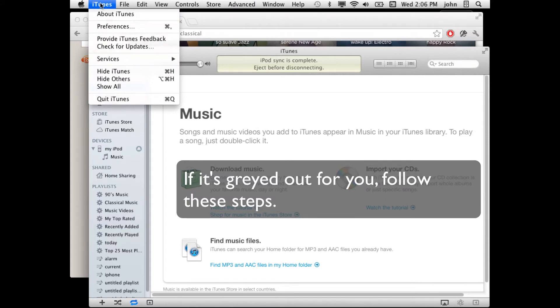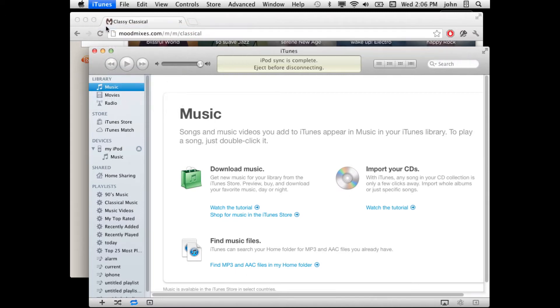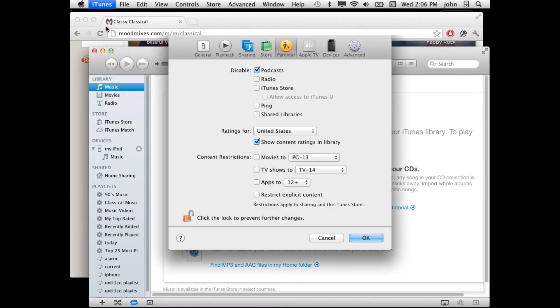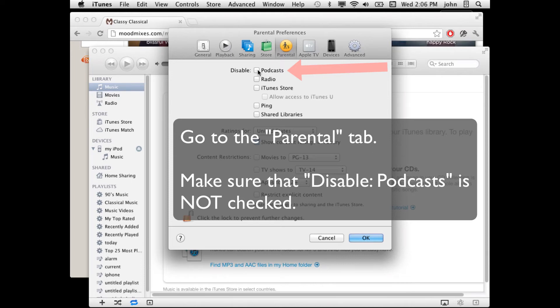So if it was gray, go to iTunes Preferences, go to the Parental tab and where it says Disable Podcasts, you want to uncheck that so that podcasts are not disabled.